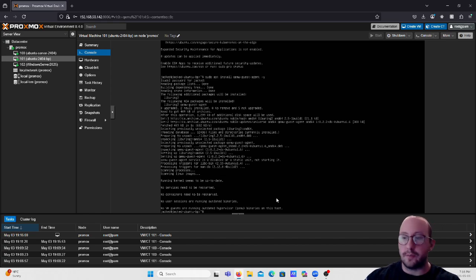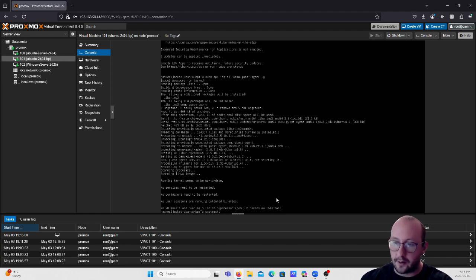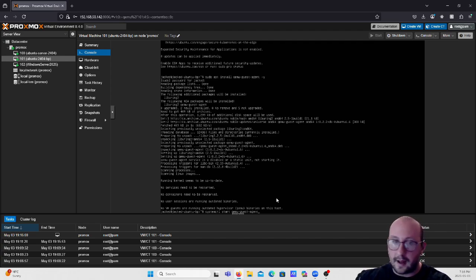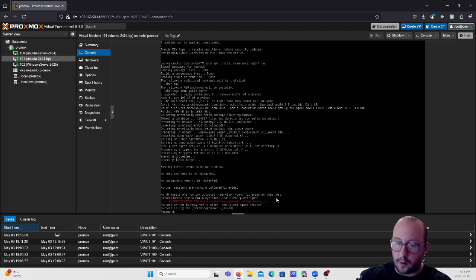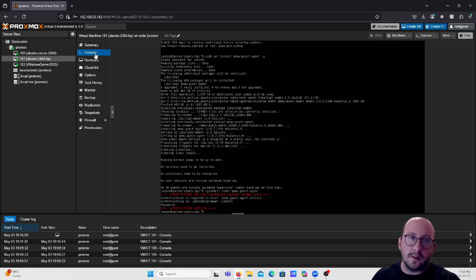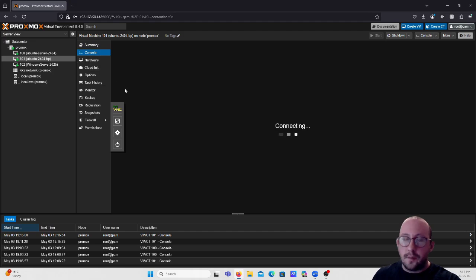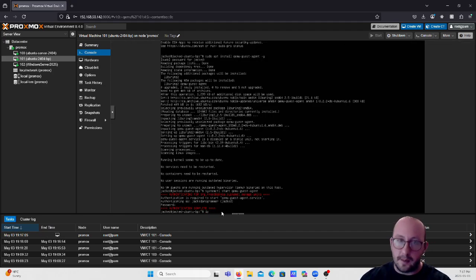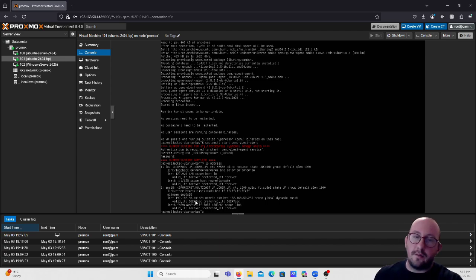Since this is not a production box we could just reboot, but if you didn't want to reboot you would type 'systemctl start qemu-guest-agent'. After entering our password, it is authenticated and we can see the IP address now appears in the Proxmox summary. We can confirm that 192.168.50.101 is the correct IP address by going back to the console and typing 'ip address'.